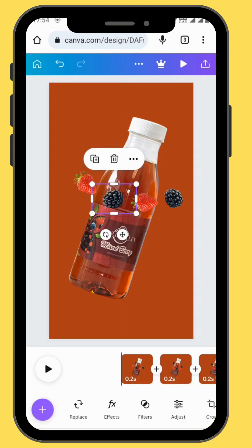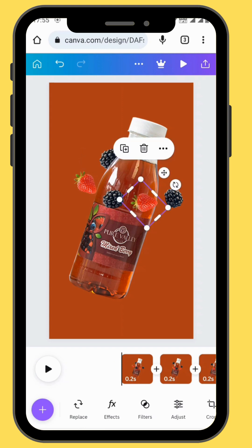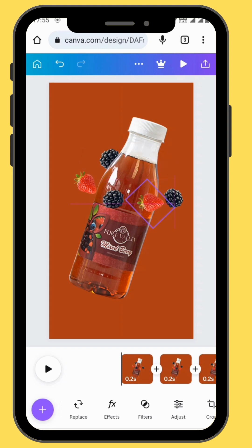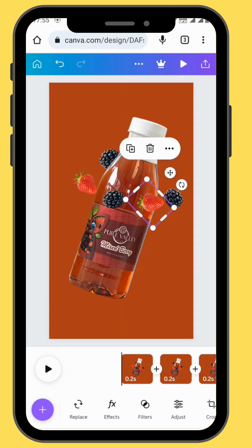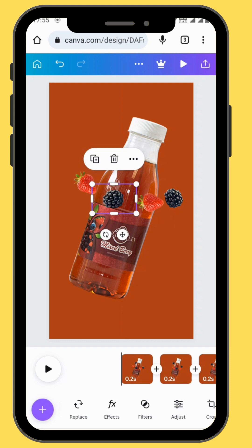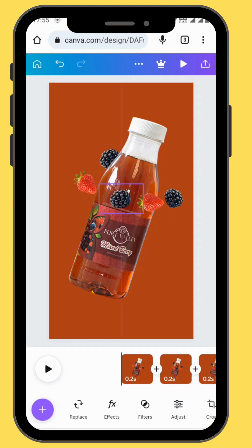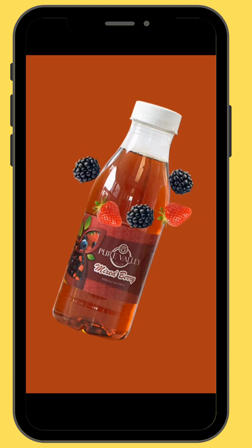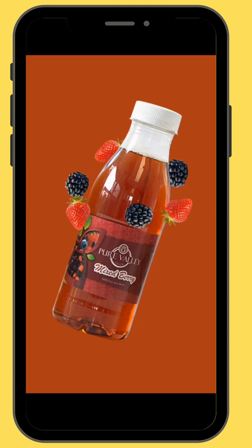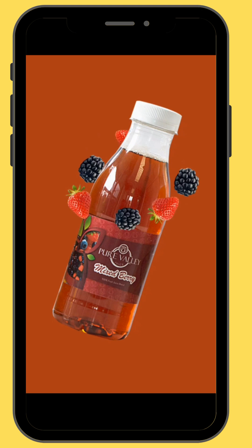A quick tip: for your animations not to be wobbly, you must make sure that you follow a straight motion path each and every time you move your animations. Just follow the guidelines that appear on your screen. And this is our final project.